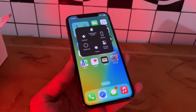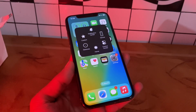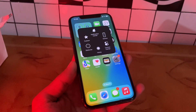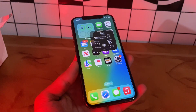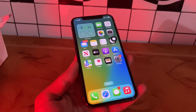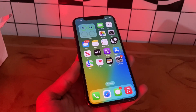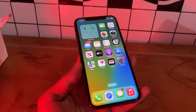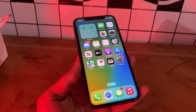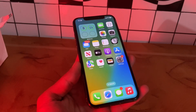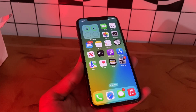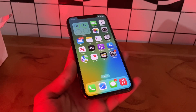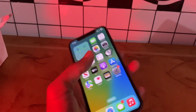Hello everyone, welcome back to another video. In this video I'm going to show you how to fix AssistiveTouch not working on your iPhone in iOS 16 or 17. AssistiveTouch is an excellent accessibility feature that provides shortcuts to essential tasks like locking the screen and opening the app switcher. It's a great aid if you have trouble navigating or pushing buttons, but what do you do if AssistiveTouch is not working on your iPhone? Don't worry, I will show you how to fix it.